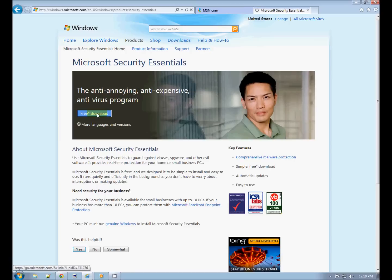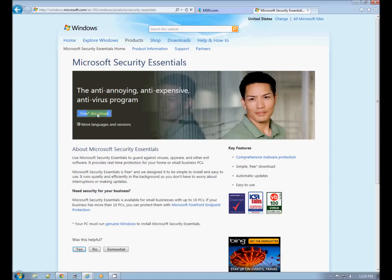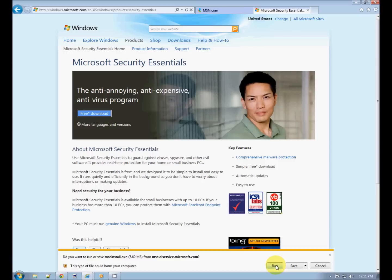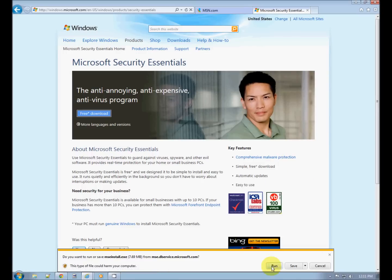Free download and notice at the bottom we're asked if we want to run. Yes, choose run. It's a very simple installation. It's a very simple program. It updates itself daily, automatically. That's very important. You need up-to-date virus definitions. That takes care of it all by itself.